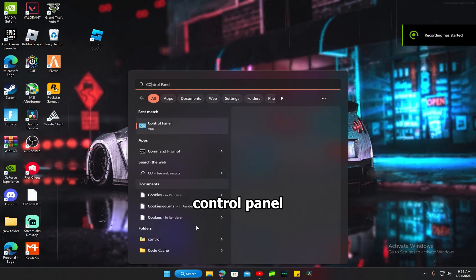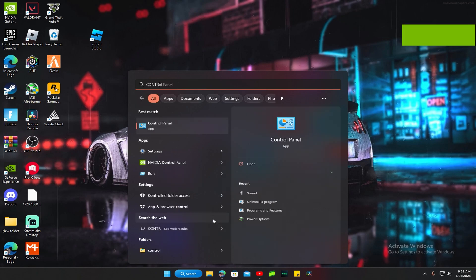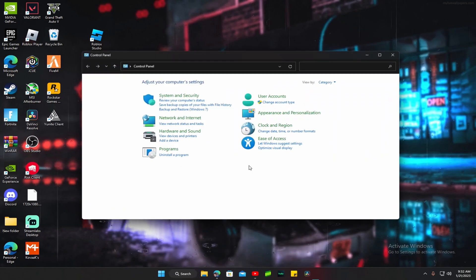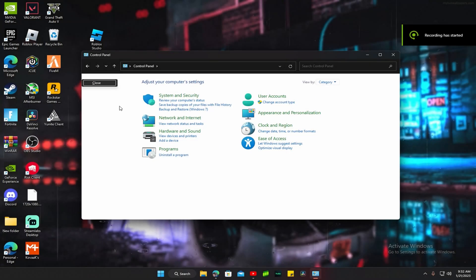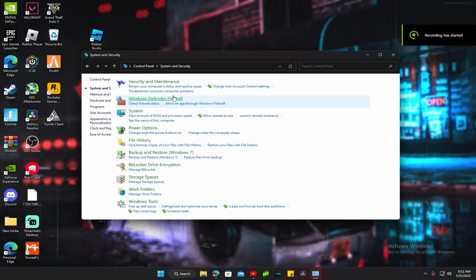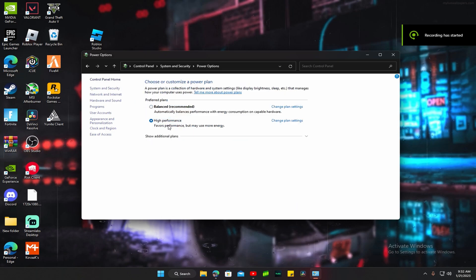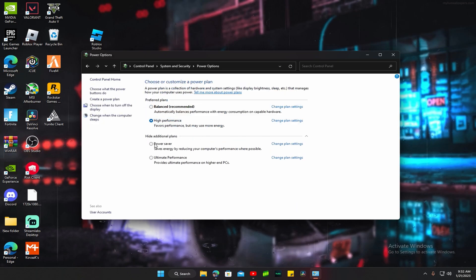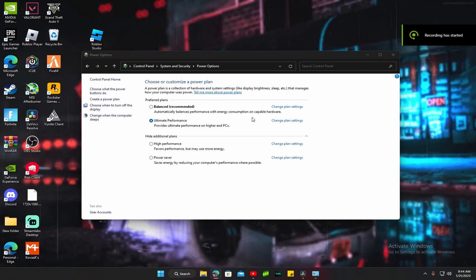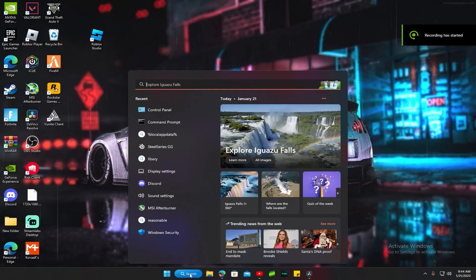Then you want to go back to search, you want to type in Control Panel. It should already pop up. Then what you want to do is go to Security, Power Options, then click on Ultimate Performance. Once you click on this, you want to exit out.